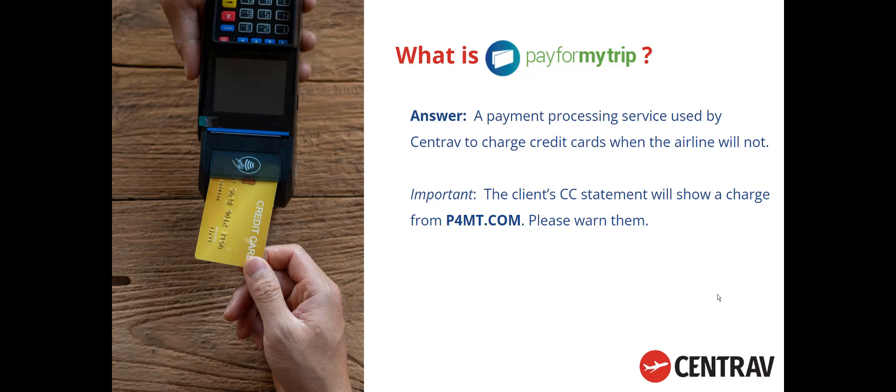Pay For My Trip is simply a payment processing service used by Centrav. We use it to charge credit cards when the airline won't. It's important to know this and to advise your client about it, because they will see a charge for P4MT.com on their credit card statement. If they don't know what that is, they might dispute it, in which case we have a mess.